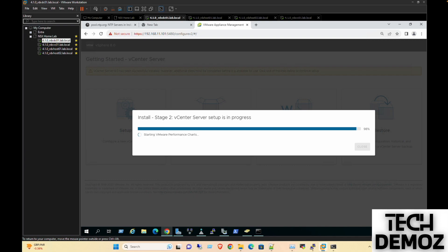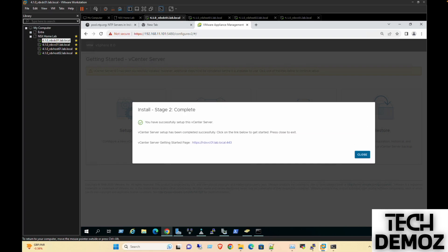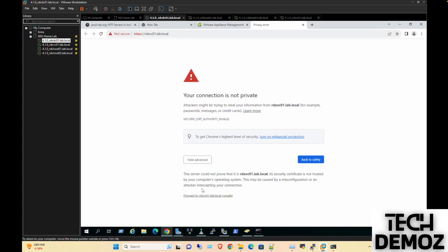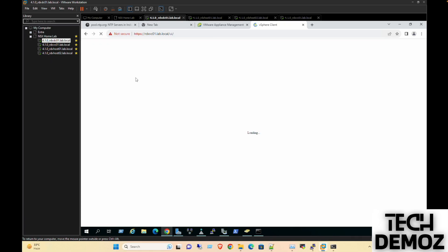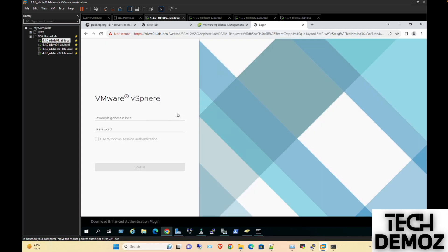We are almost done with the vCenter deployment, sitting at 98%, so it will probably take one more minute. It's done — we need to click here to proceed. The administrator credential is administrator at vsphere.local, with the same password we entered during setup.